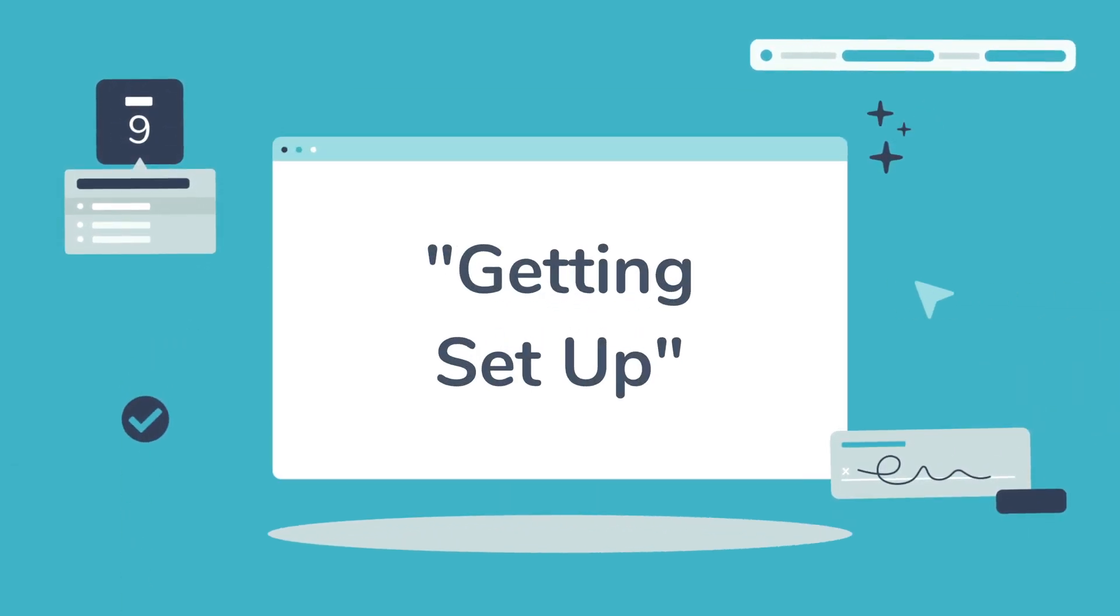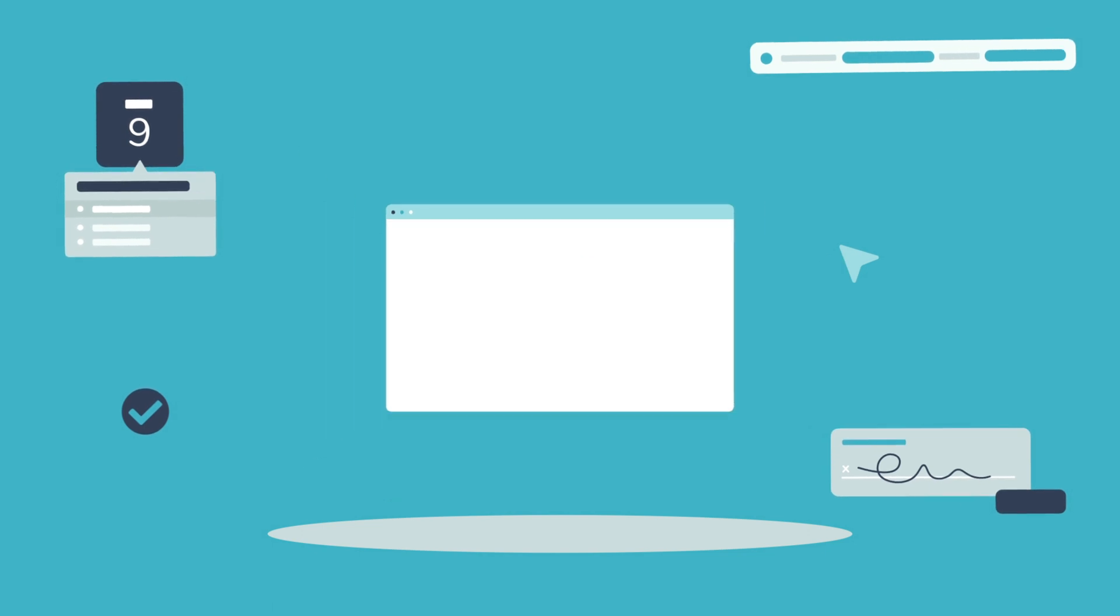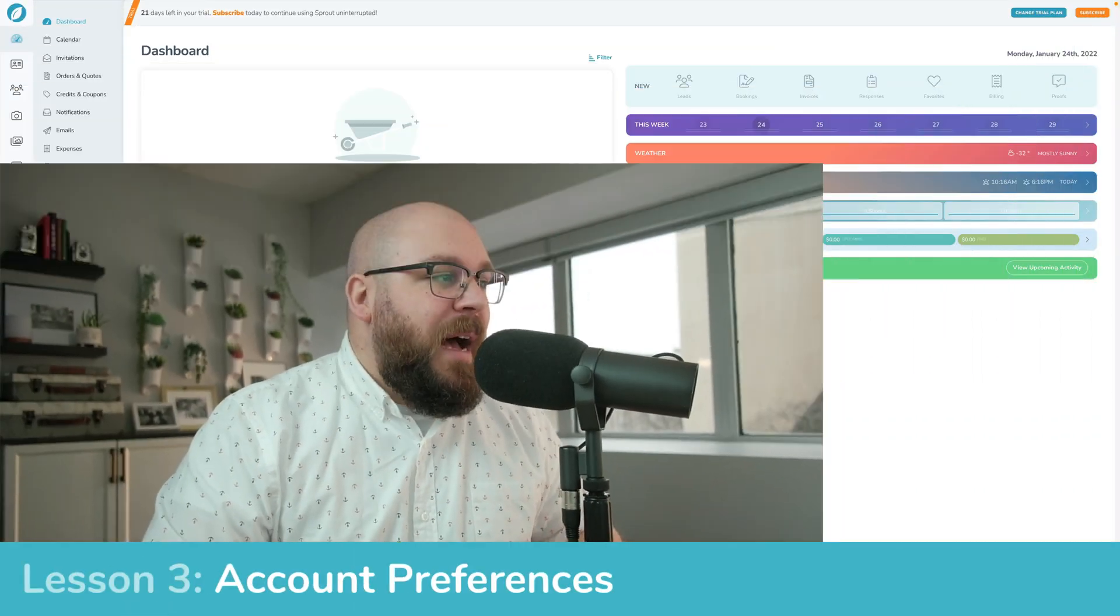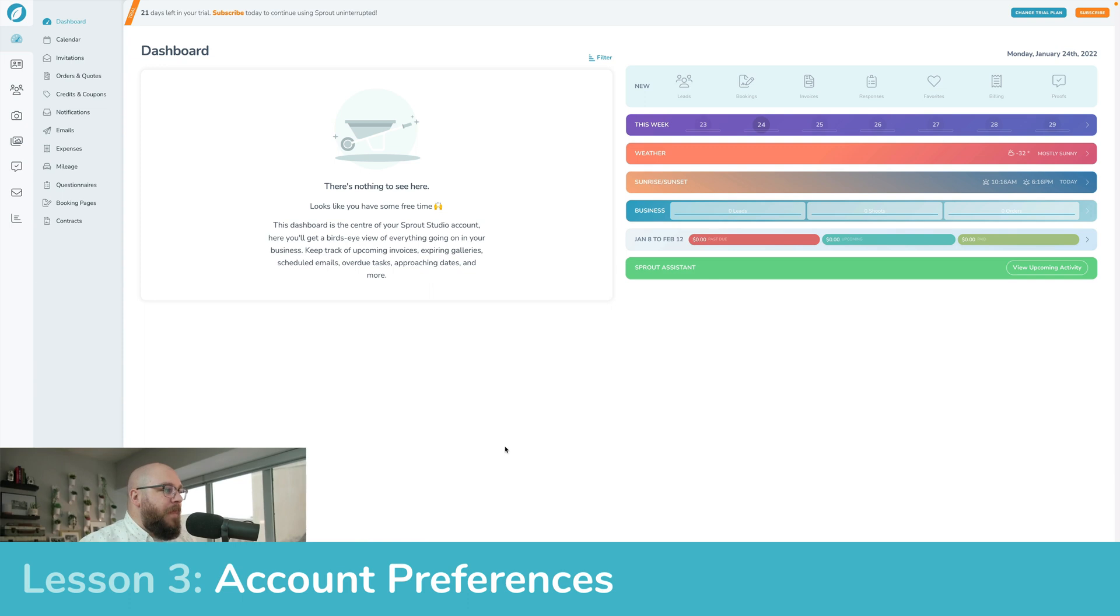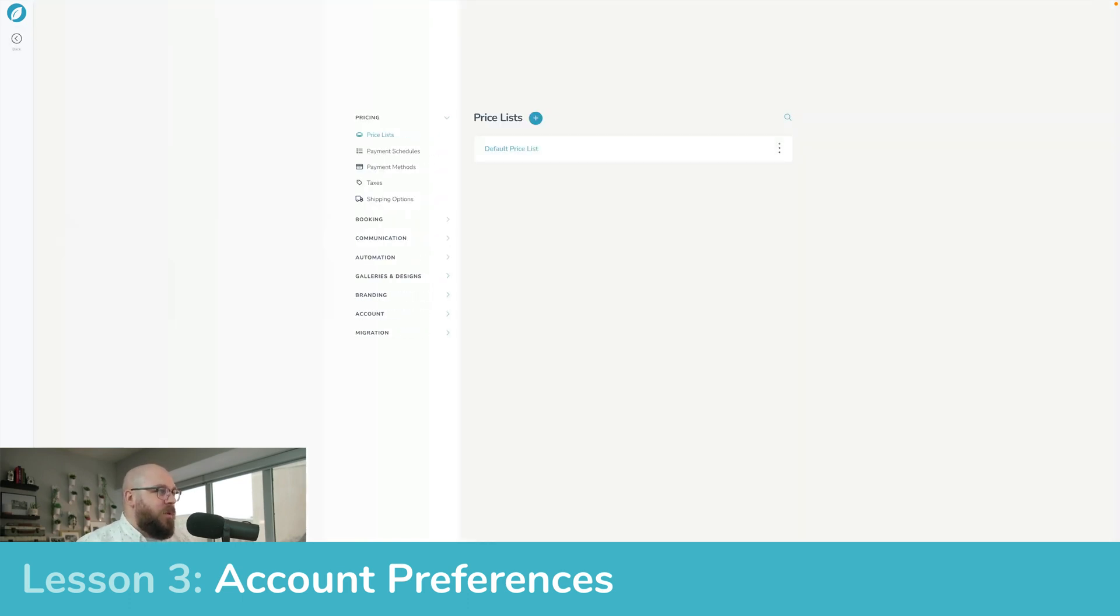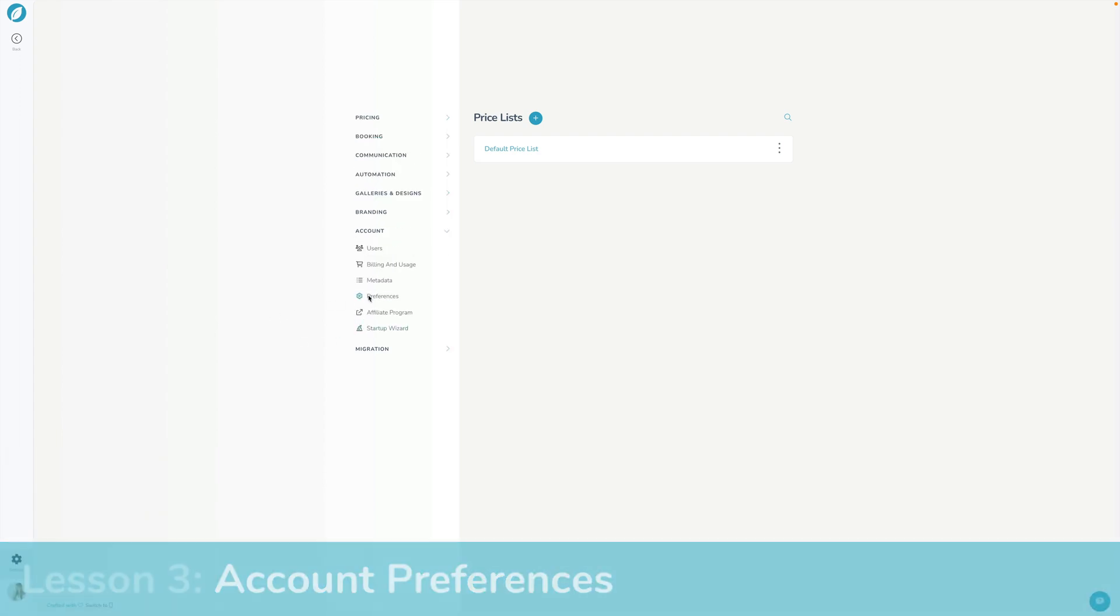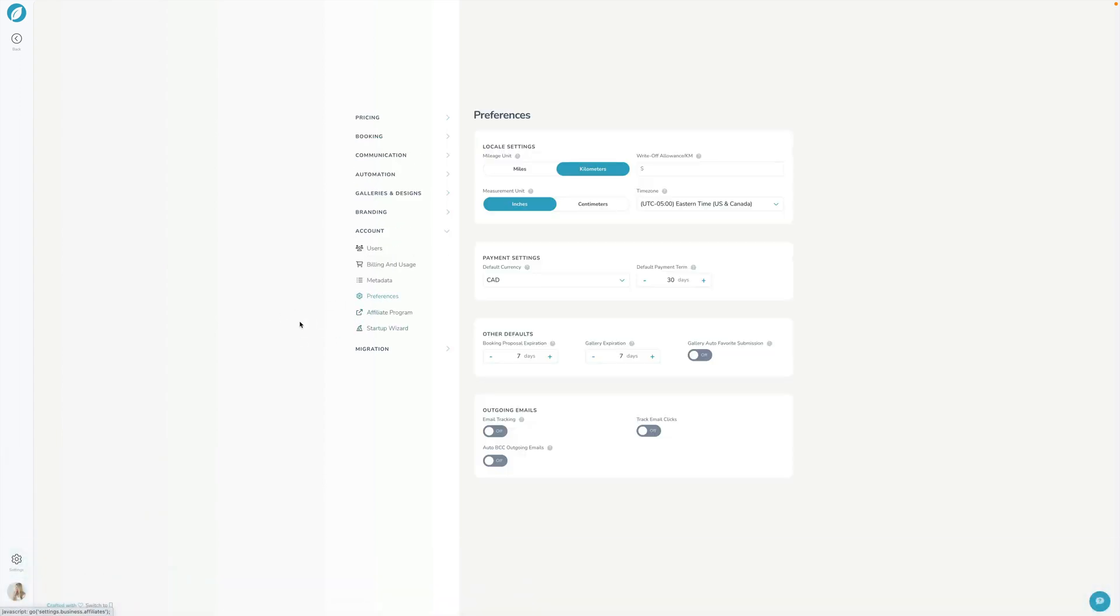In this video we are going to set up some of your preferences in Sprout Studio. I've got my account pulled up here and we're going to hop right into settings in the bottom left corner. We're going to click account and then preferences and we're just going to basically walk through some of these options here starting at the top.